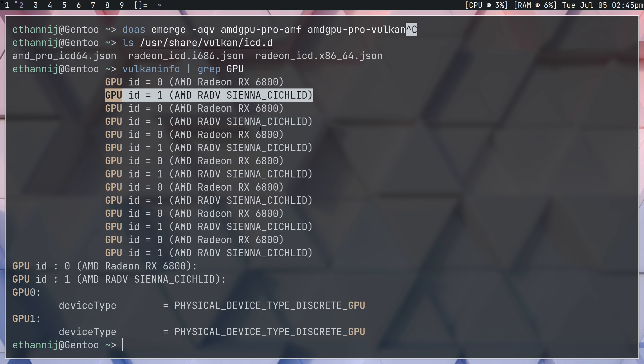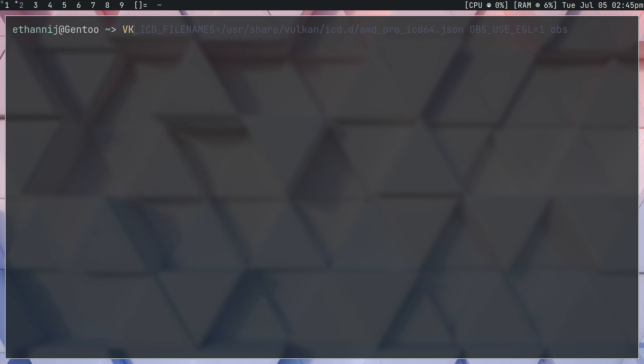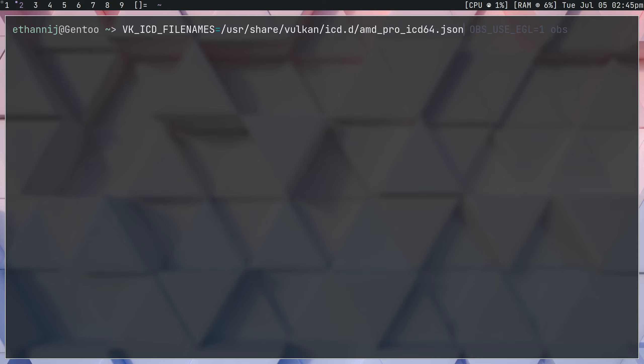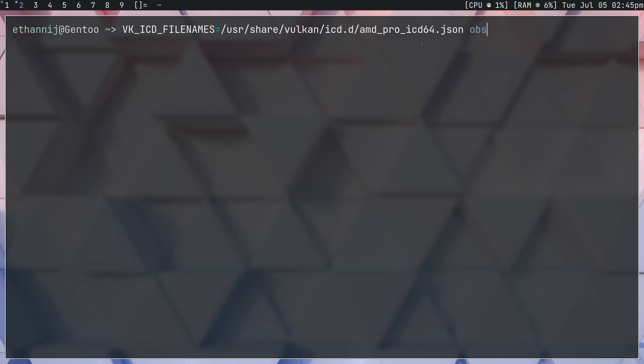Now, if you don't know how to set a program to open with a specific version of vulkan, what you do is you type vk underscore icd underscore file names all in capital, and then you navigate to the icd that you want, like so, and then you type obs. So we're setting the environmental variable here that will tell us where to look for vulkan.